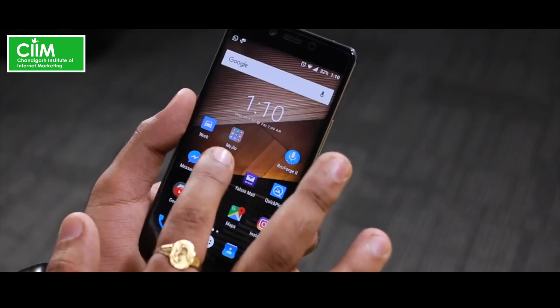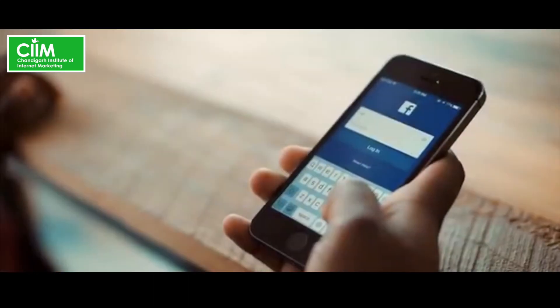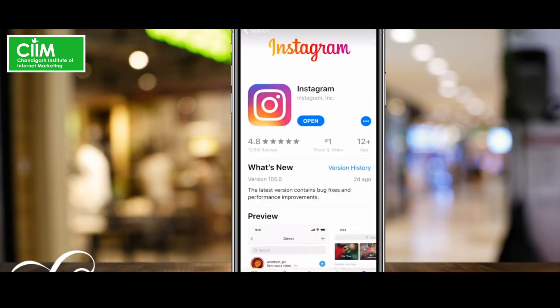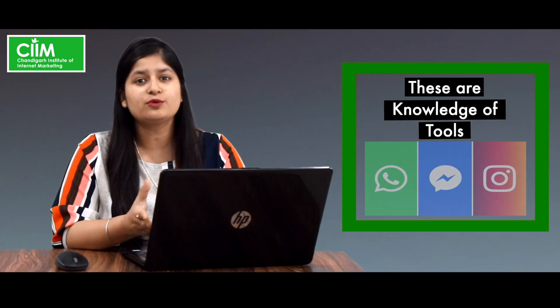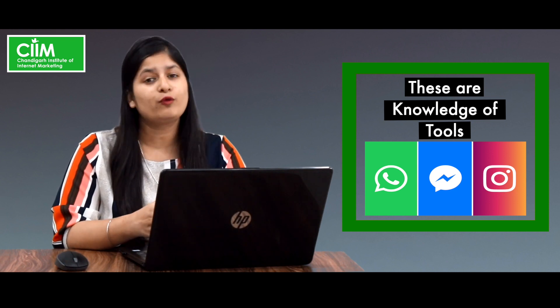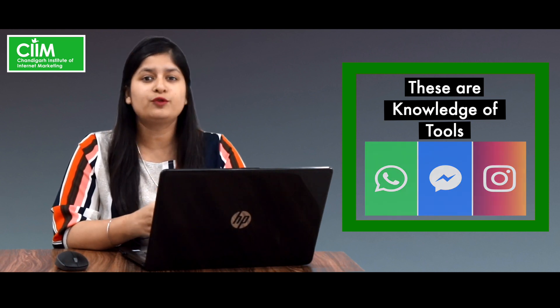From whichever platform you are watching this video — whether you have a website, Facebook, Instagram, etc. — if you are learning all of these things, then you don't have any requirement for English, because it is a kind of knowledge of tools.